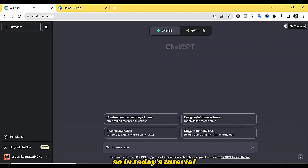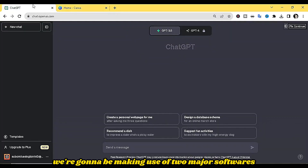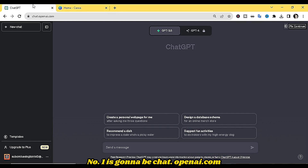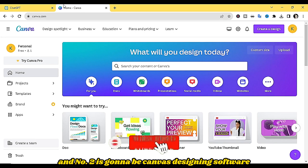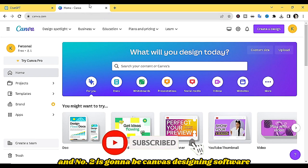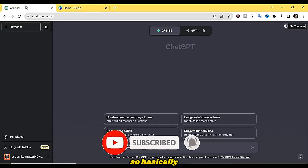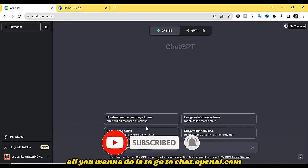In today's tutorial we're going to be making use of two major softwares. Number one is going to be chat.openai.com and number two is going to be Canva designing software.